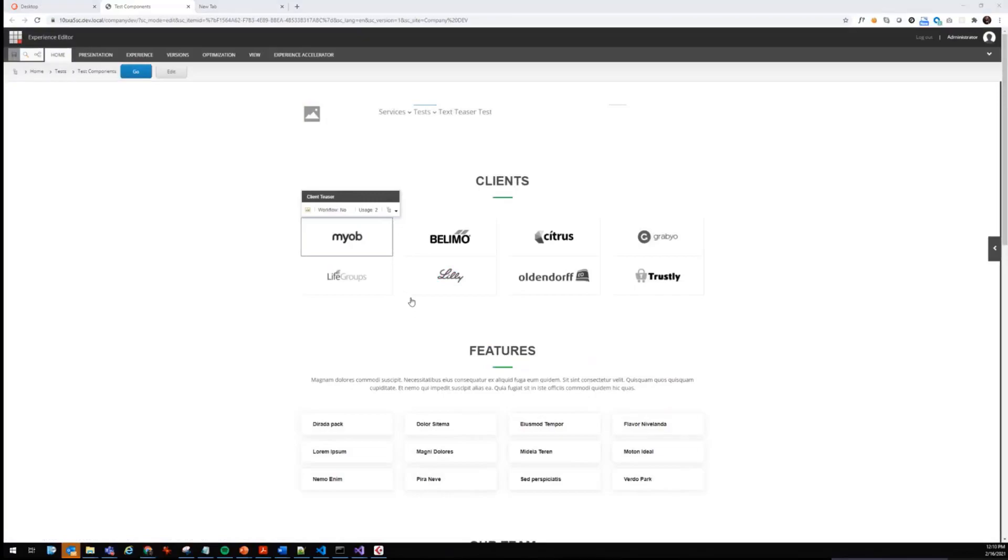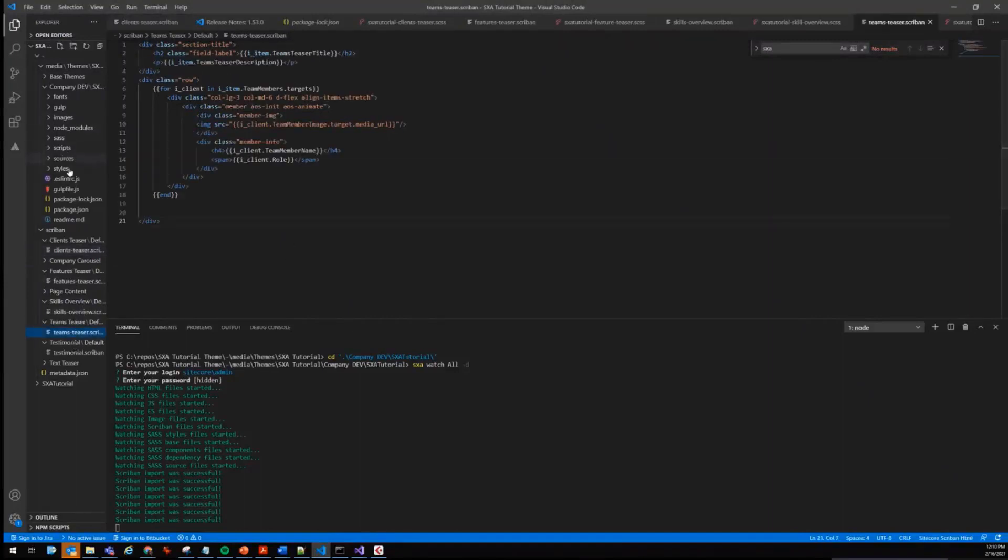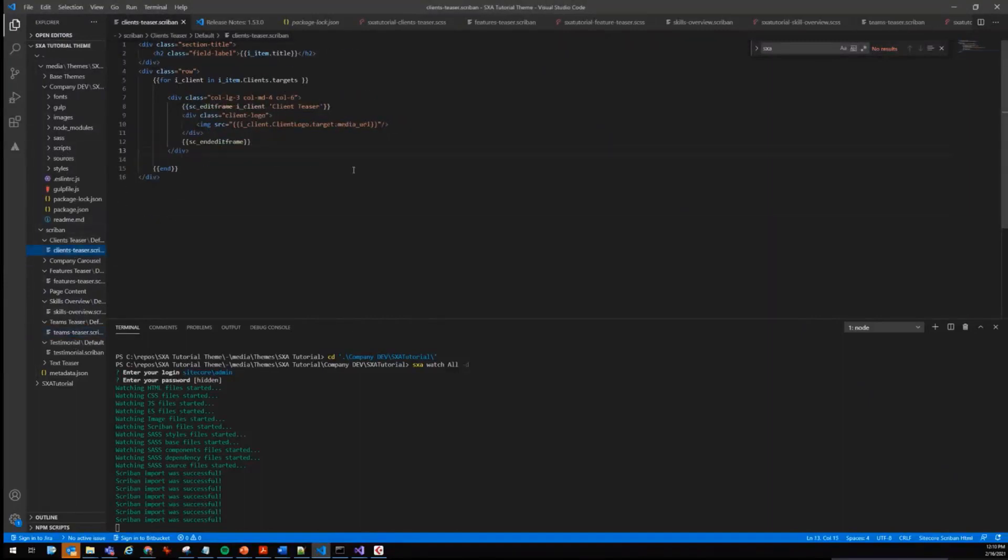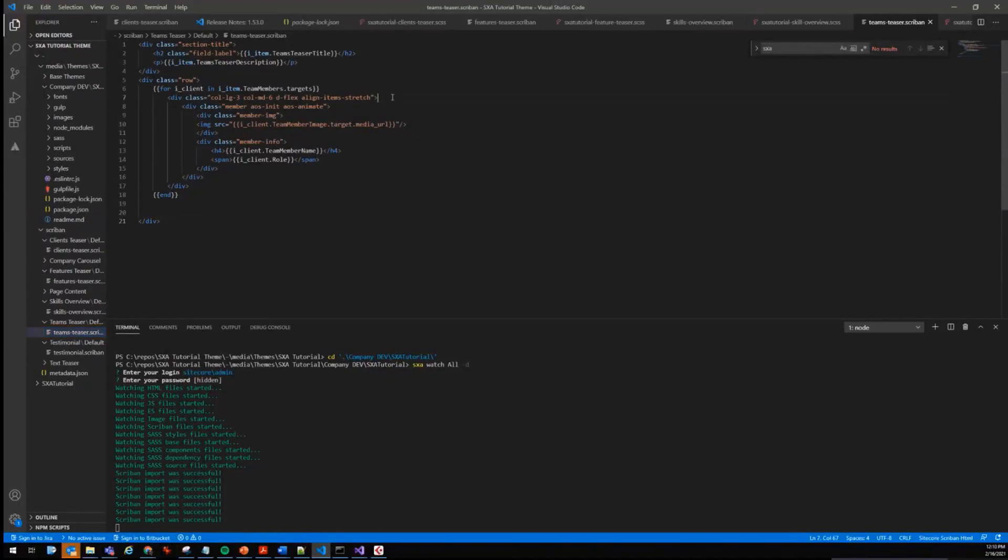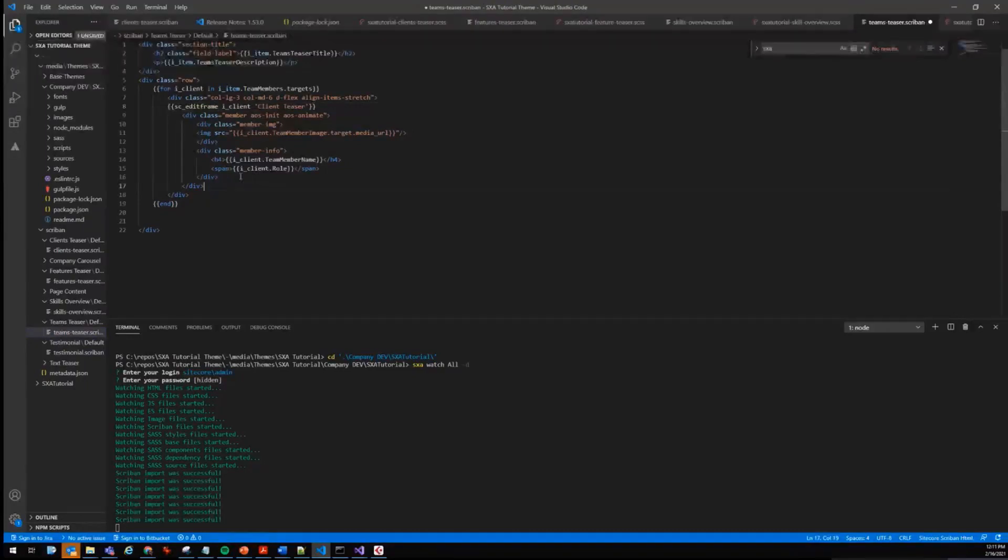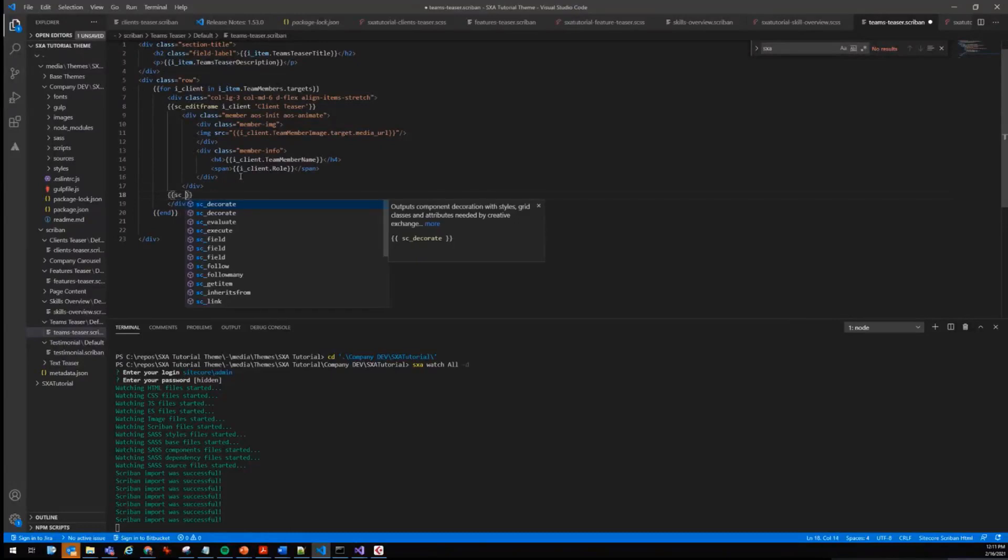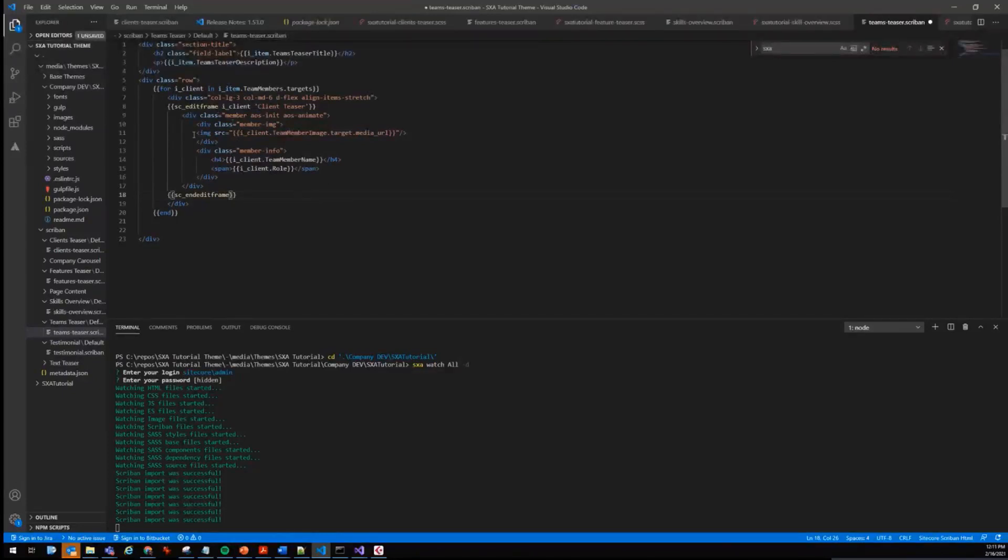Last but not least, let's replicate that for the other components as well. It should be teams teaser. Let's copy paste things. SC_EDITFRAME, teams teaser. One thing that you do need to be careful with is that you can easily mess up your styling and things like that. You need to play a bit with where to position those edit frames because in the end they will add some HTML to your page within the Experience Editor. Therefore it could be messing things up for the authors.